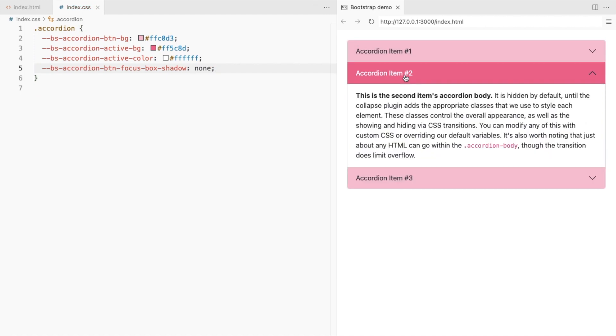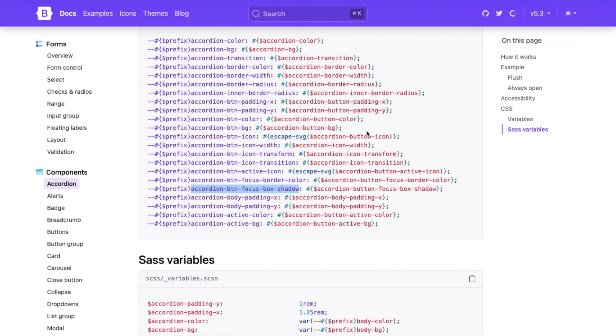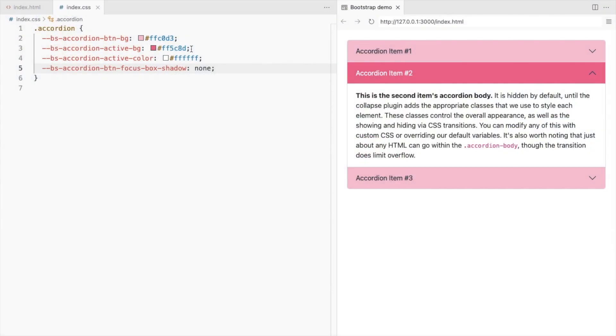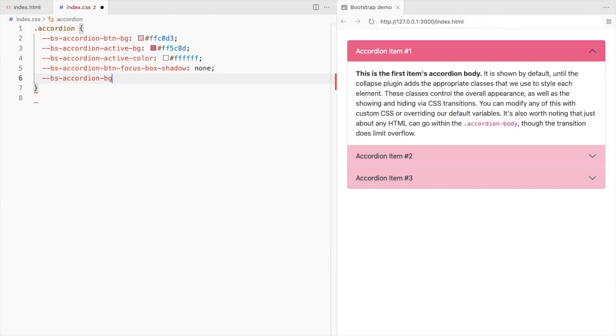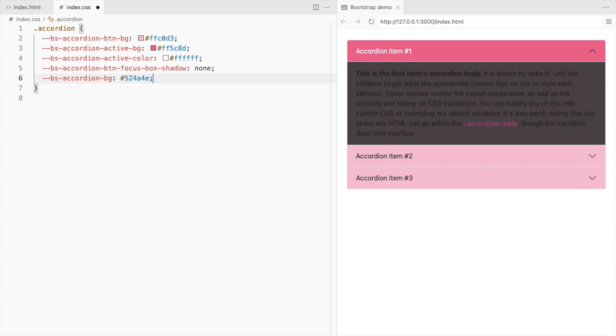Let's also change the accordion body color. So the accordion bg color and the font color.